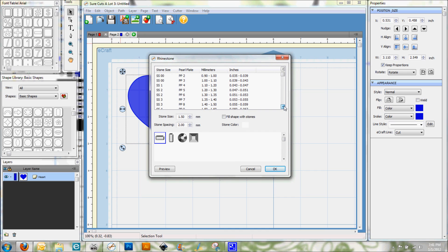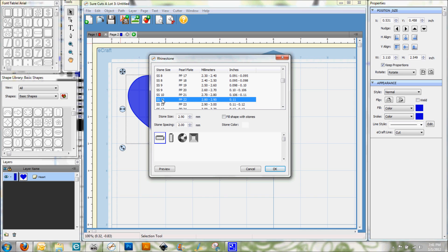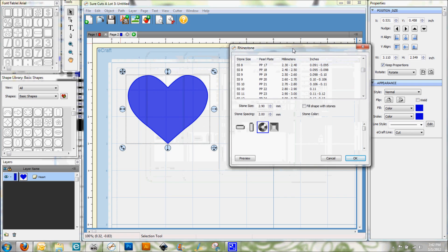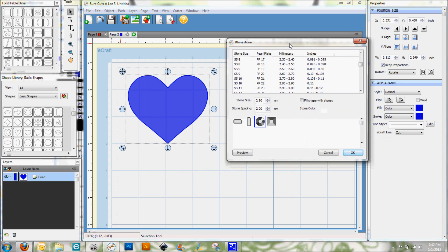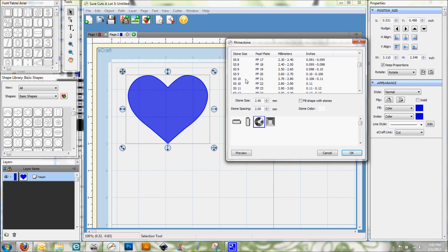First thing that you want to do is select your stone size. I'm going to select stone size 10, because that is one of the more common stone sizes that is out there. It's also relatively small. And then the next thing that we want to do is select the shape of our rhinestones. So I'm going to select the round rhinestones. I'm going to move this out of the way a little bit so we can see our heart.